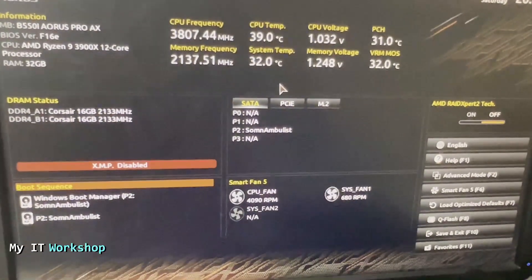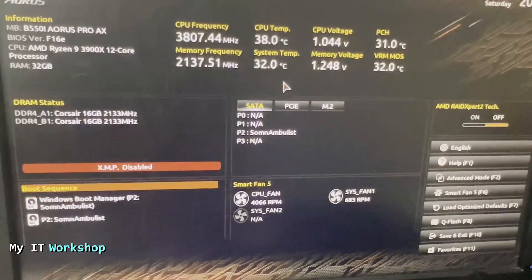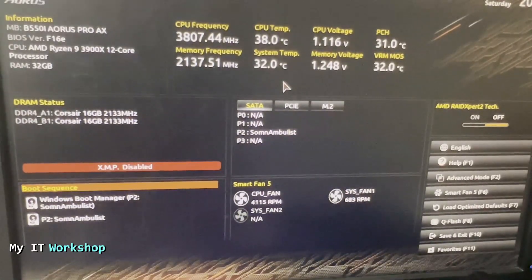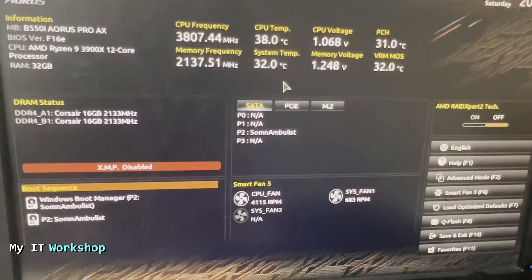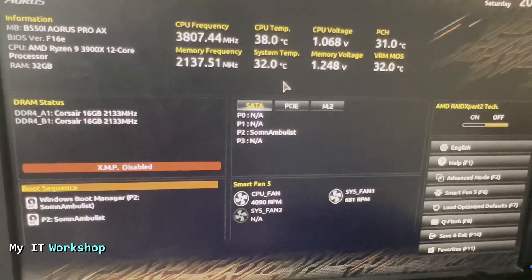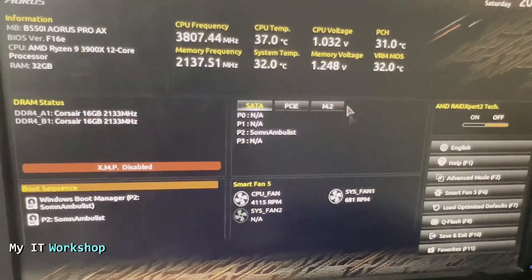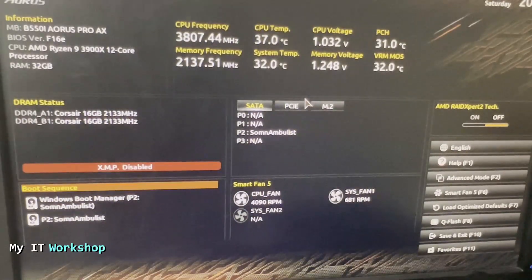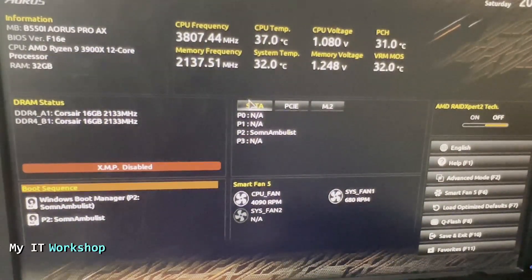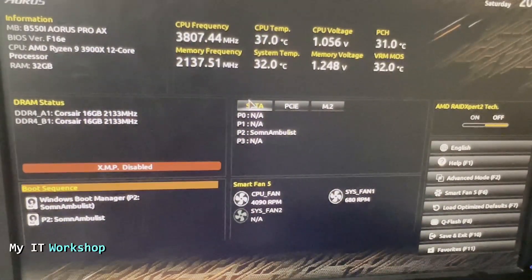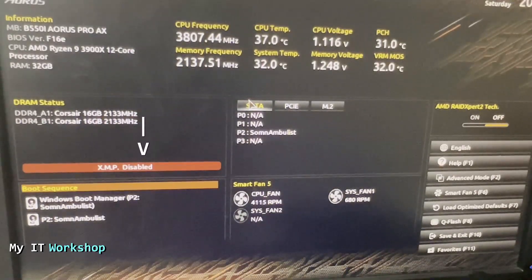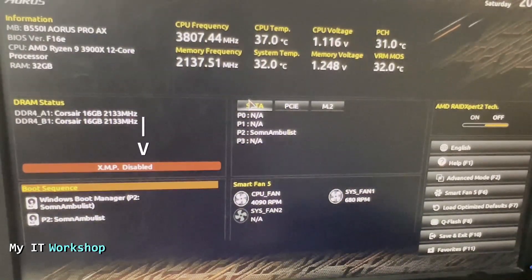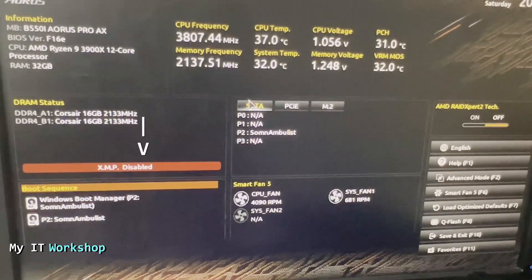One thing to keep in mind: when you do this, you're going to lose all the configuration in the BIOS. If you don't have anything, well, you didn't lose anything. In my case, as you can see, DRAM status XMP is disabled, but before it was enabled.